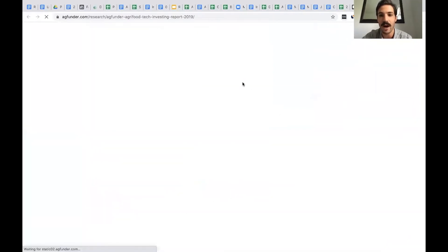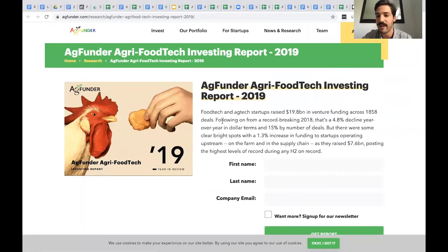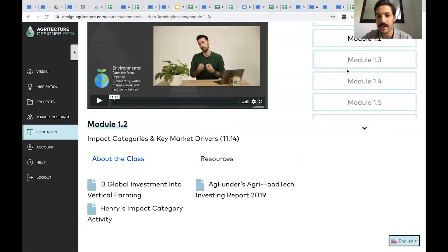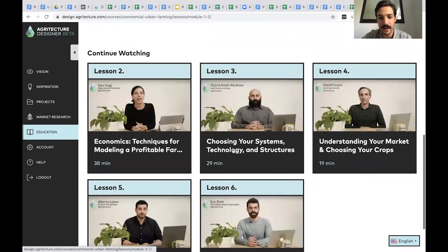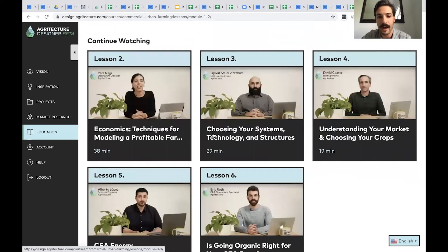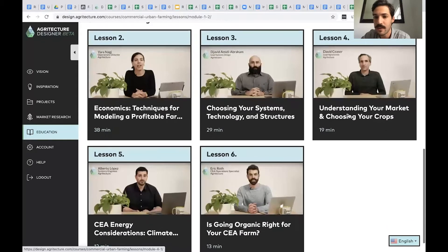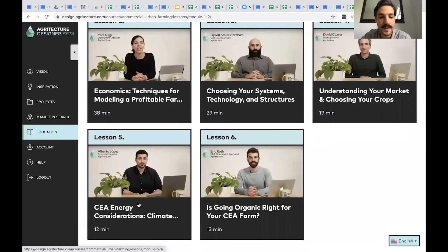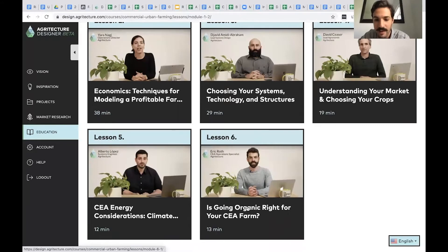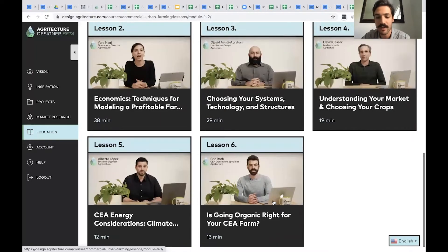In this tab you'll see Henry talks about impact categories and fundraising. In many modules we match resources or activities — Henry has an impact category activity that downloads an Excel document. We also link out to the most relevant industry reports, like an AgFunder investing report from 2019. Other lessons cover economics taught by Yara; choosing your systems, technology, and structures taught by Javid, our lead systems designer; understanding your market; choosing your crops with David Caesar, our lead agronomist; CEA energy considerations from Alberto Lopez; and organic options including aquaponics and aeroponics with Eric Roth.